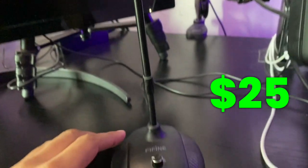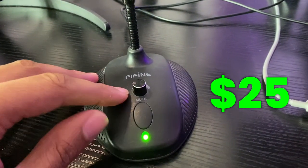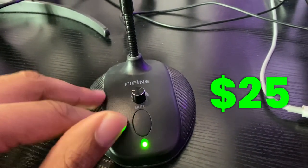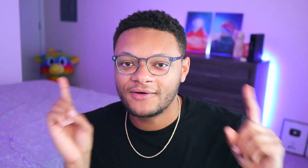For the video example, we're going to be using the Fifine USB microphone, which comes with a built-in gain as well as a mute function.